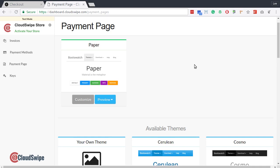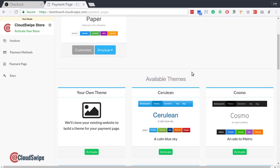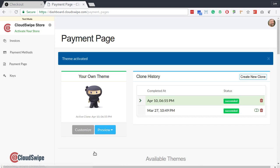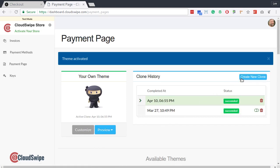To use your WordPress theme to skin your hosted payment page, click Activate Your Own Theme. Once activated, click the Create New Clone button. Now CloudSwipe will use your WordPress theme for your hosted payment page.